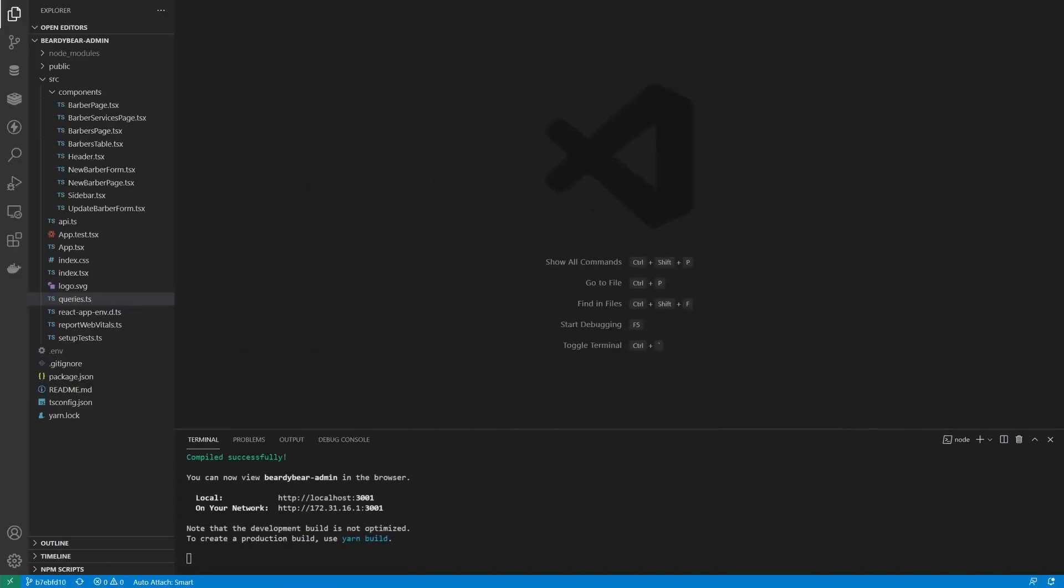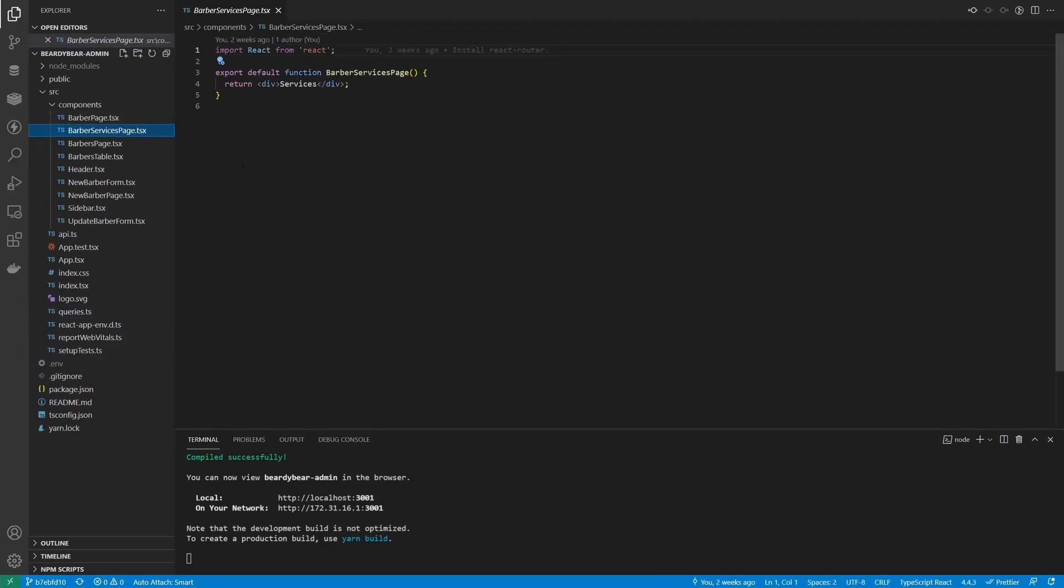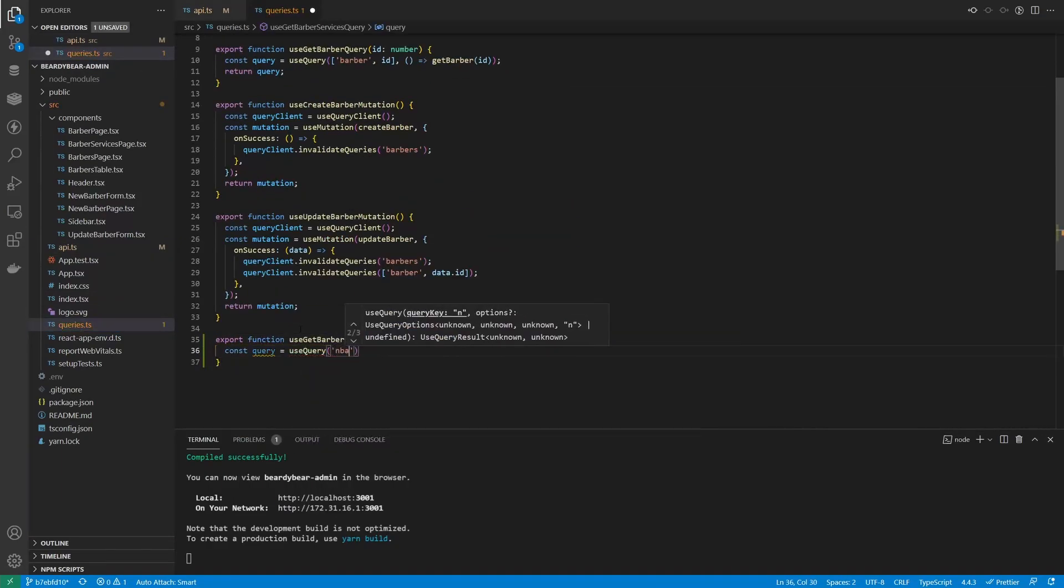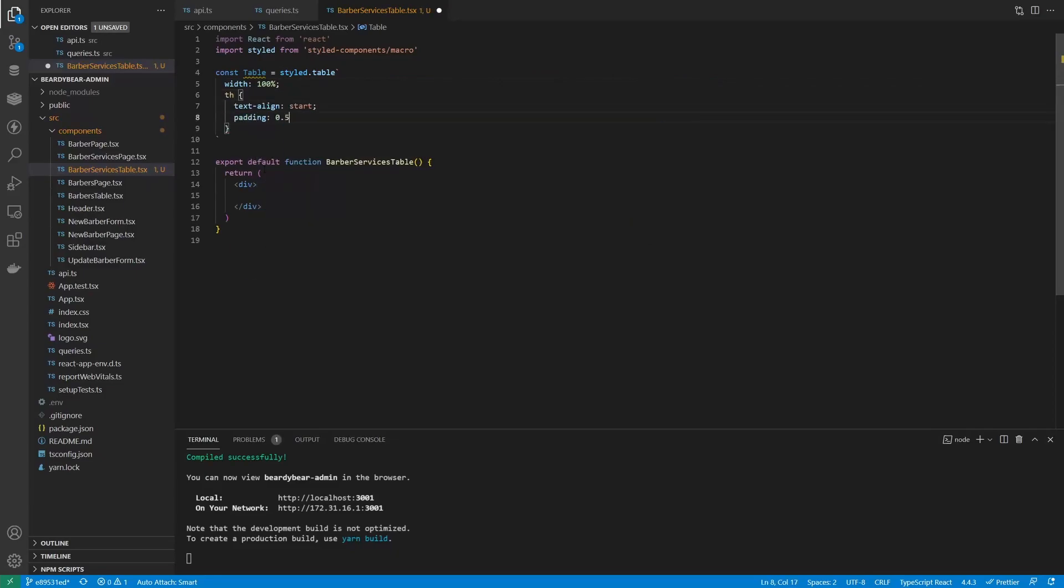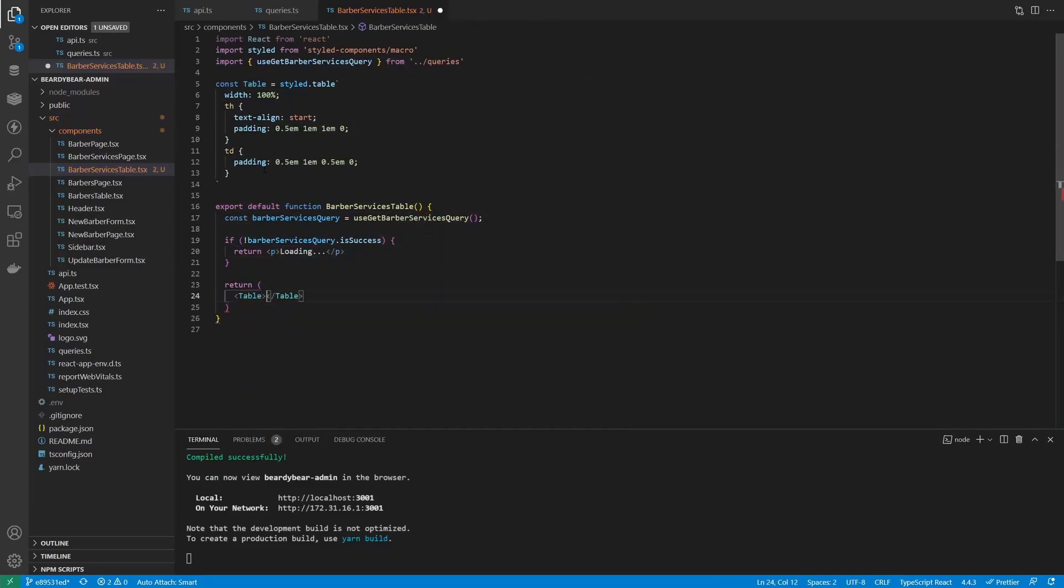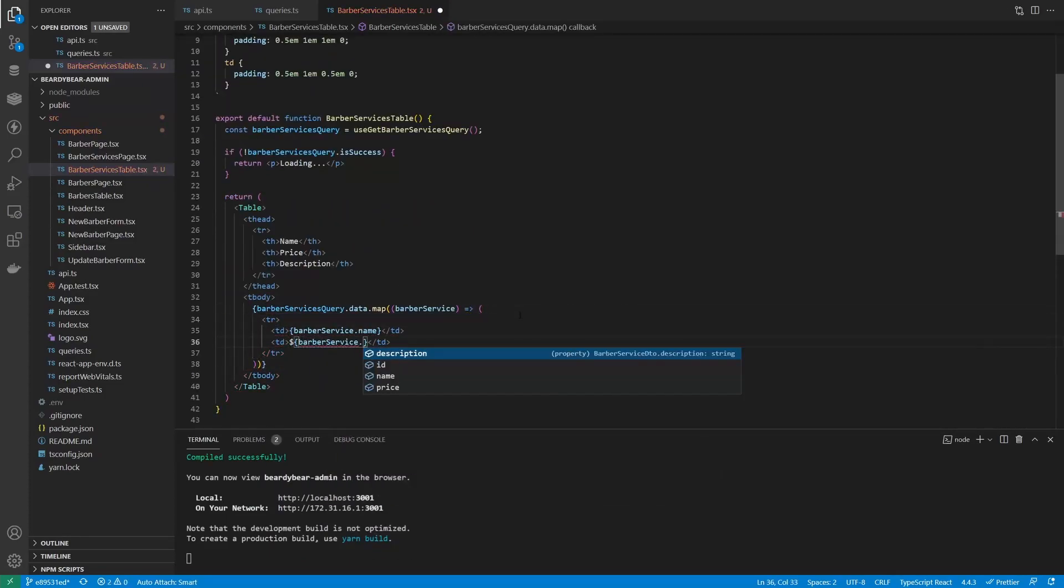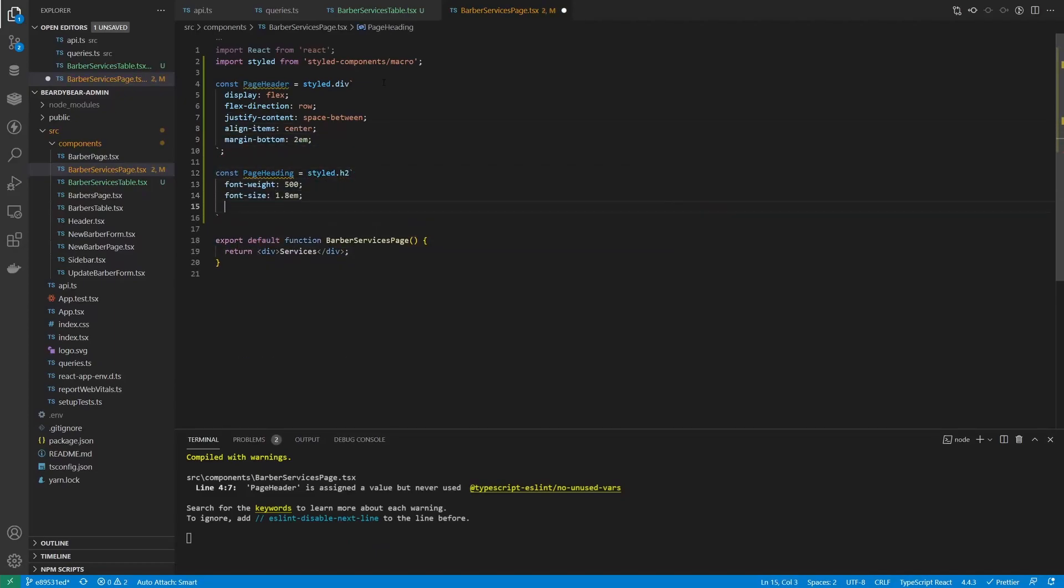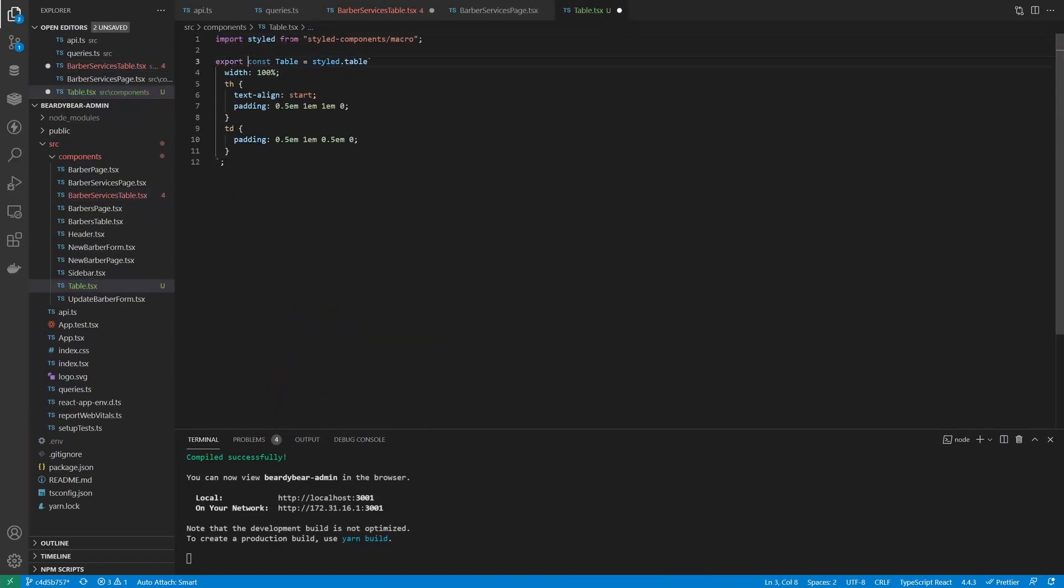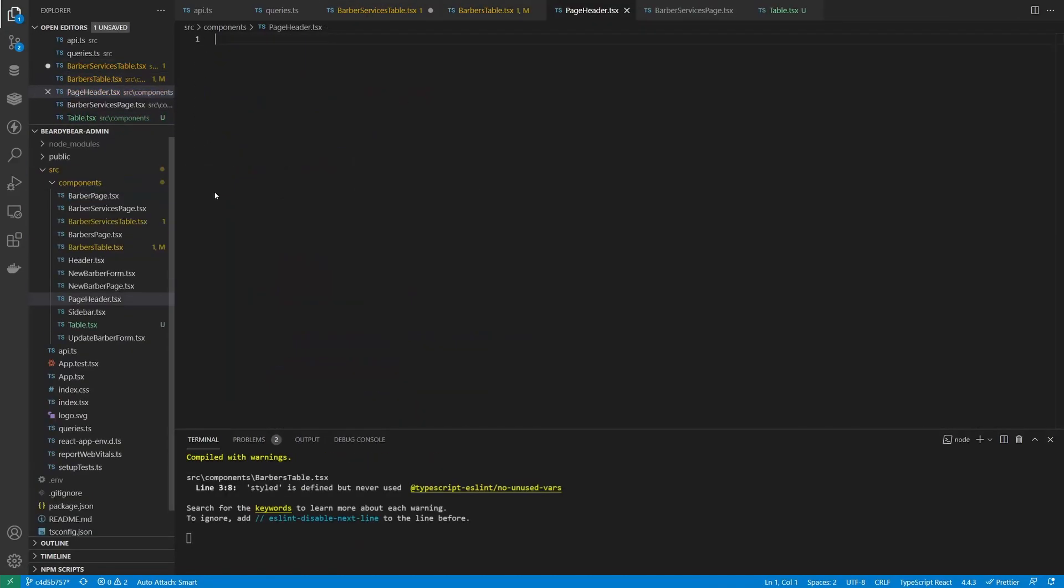Now I'm gonna switch to the admin project and add a couple of pages for viewing and managing the barber services. The pages are gonna be almost the same as the barber's ones. We already have a services page here, but it's empty for now. Let's add a table with existing services. First, we need an API method and a query hook for fetching services. And then we can create a table component.